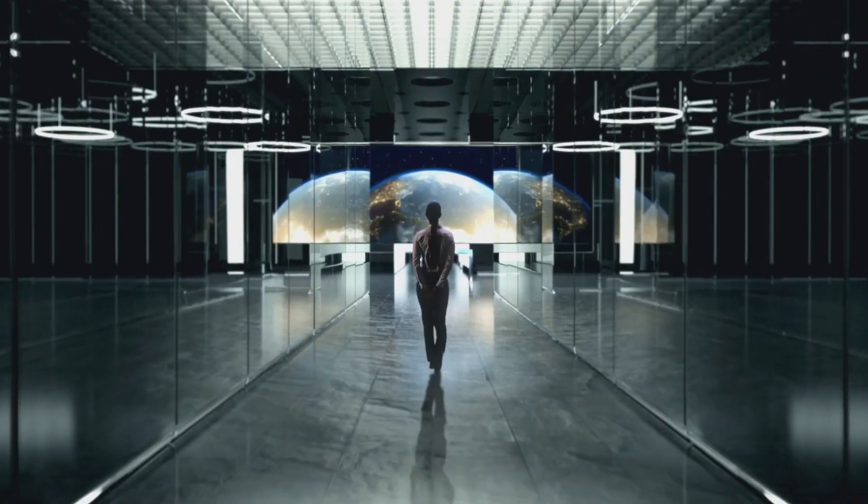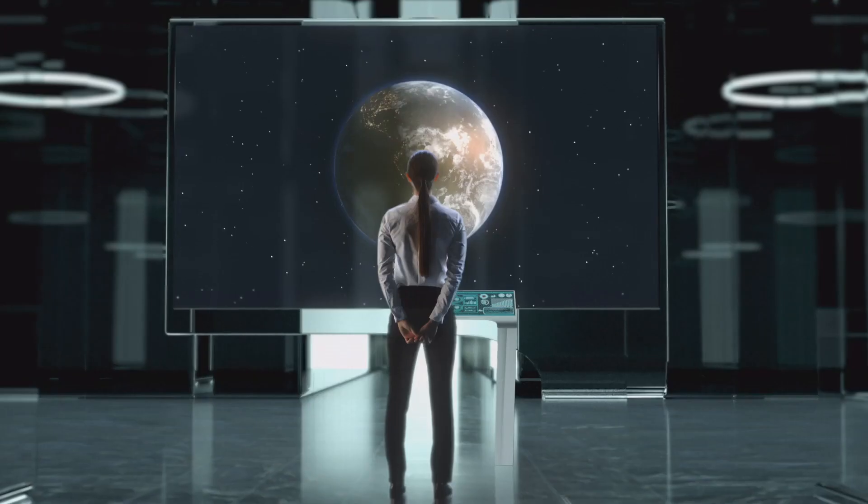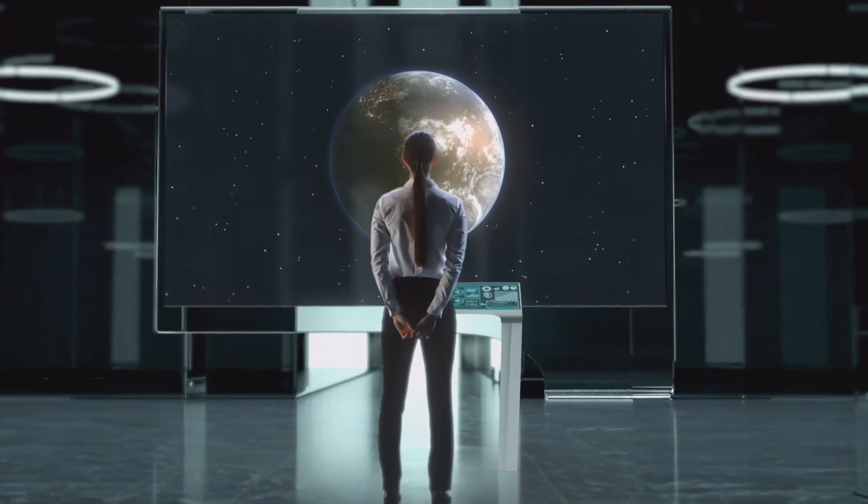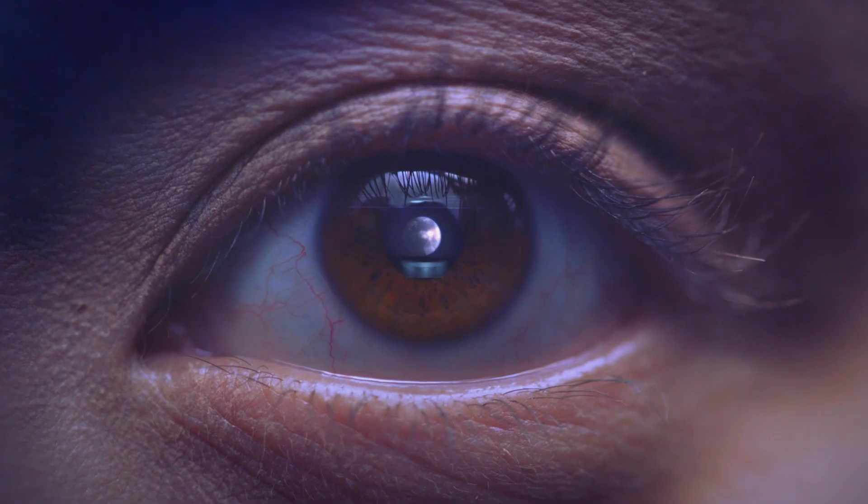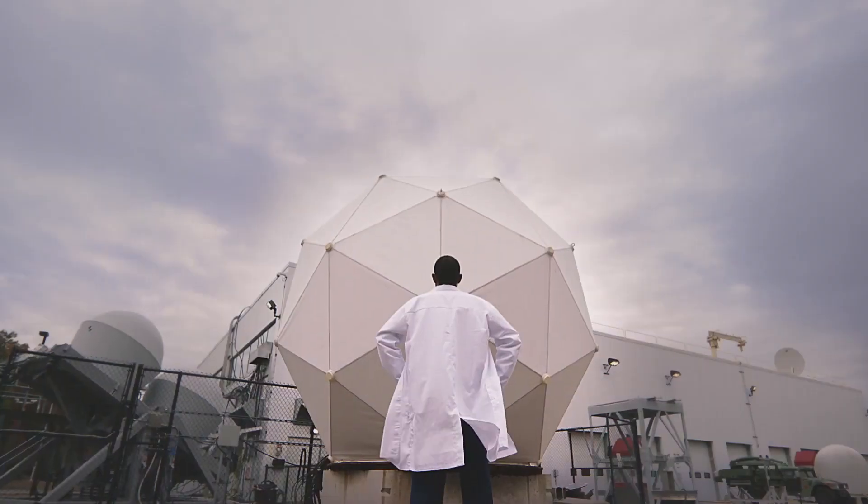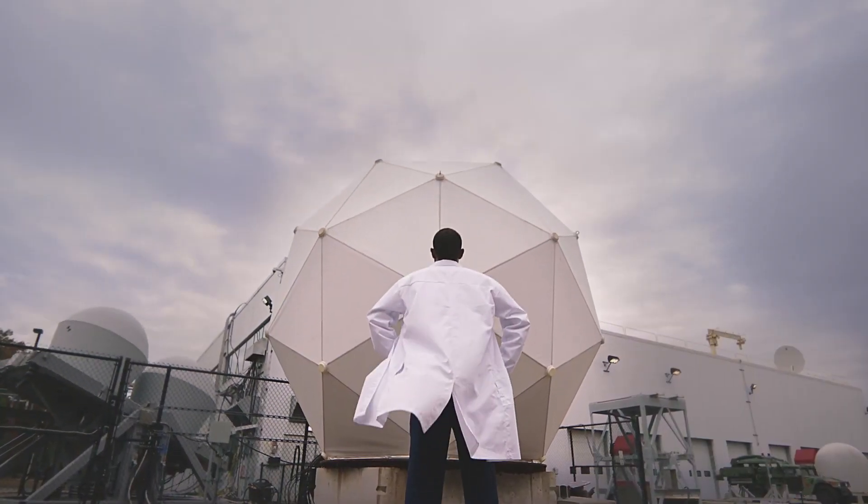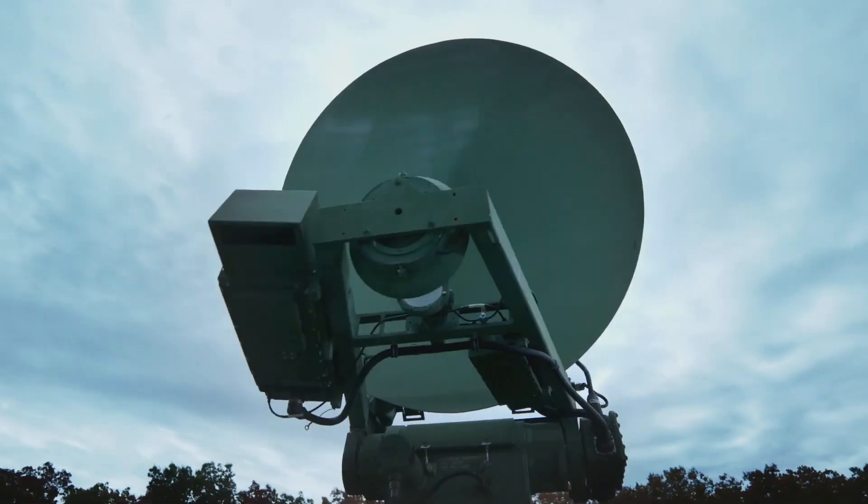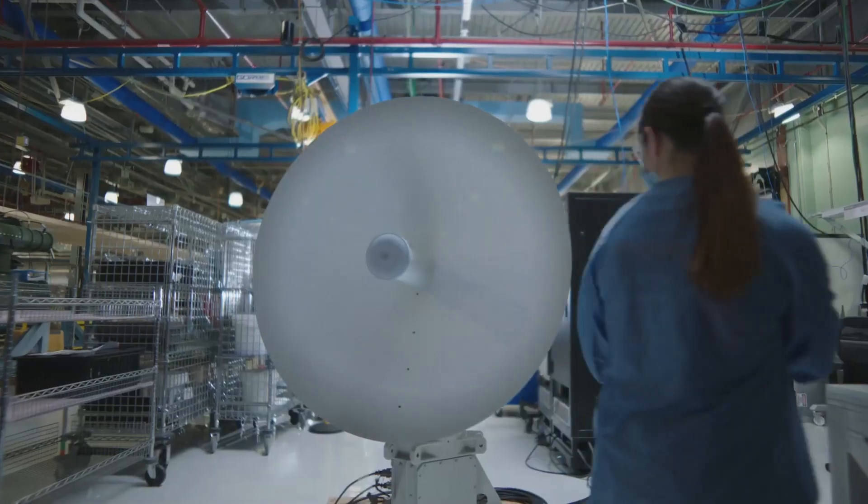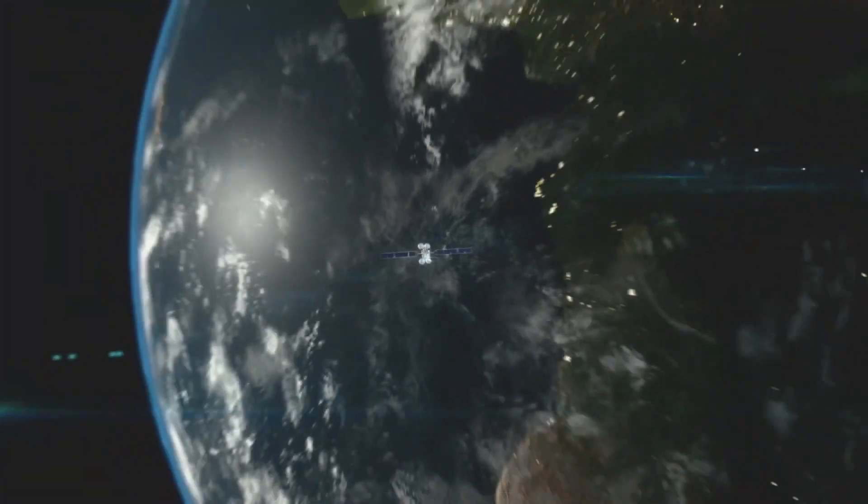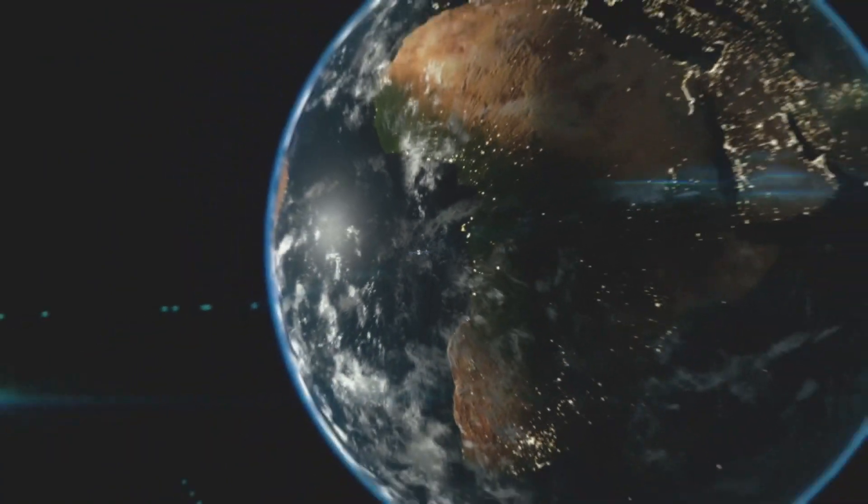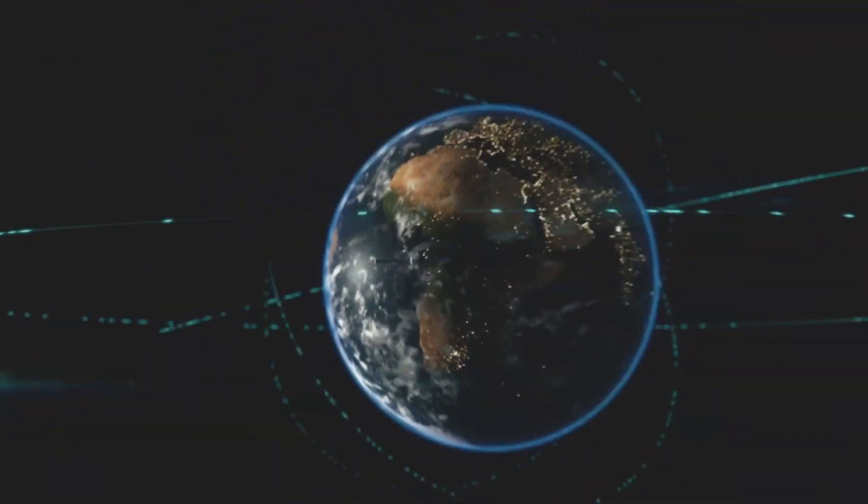The Army has awarded a pair of deals to Palantir Technologies and Raytheon Intelligence in Space to deliver prototypes for the Tactical Intelligence Targeting Access Node, or TITAN program, before the service down-selects to one vendor for production.